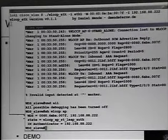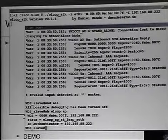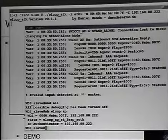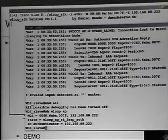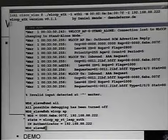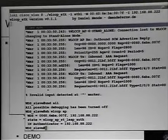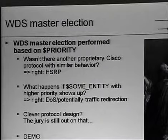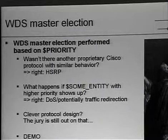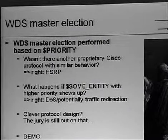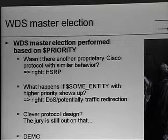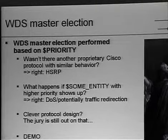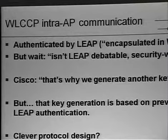Now, this access point tries to undergo LEAP authentication with the WDS master, which is Daniel's laptop, which doesn't provide LEAP authentication. But again, this is the first proof of concept that the concept of a priority-based election of somehow important infrastructure devices might not be the best idea without any authentication at that point of time.